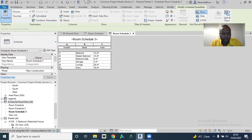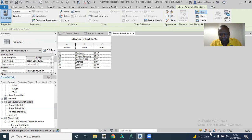Now you can notice that although the room numbering has changed, you no longer have that 'not placed' note. So you have to take note of what happens with that message — you have to delete it from the whole project by going back to the schedule to delete it. It does not suffice to delete it from the plan view.